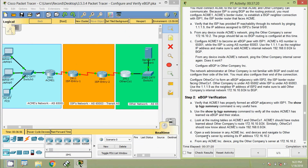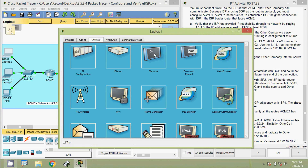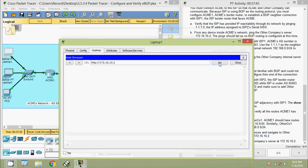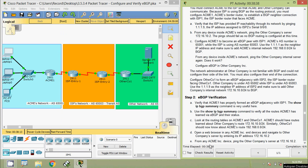Coming to step D: open a browser on any ACME Inc. device and navigate to Other Company's server by entering its IP address 172.16.10.2. We will try from Laptop1 — desktop web browser. Here we are going to give the IP address of Other Company's web server, and yes, here we can see we are getting the webpage.